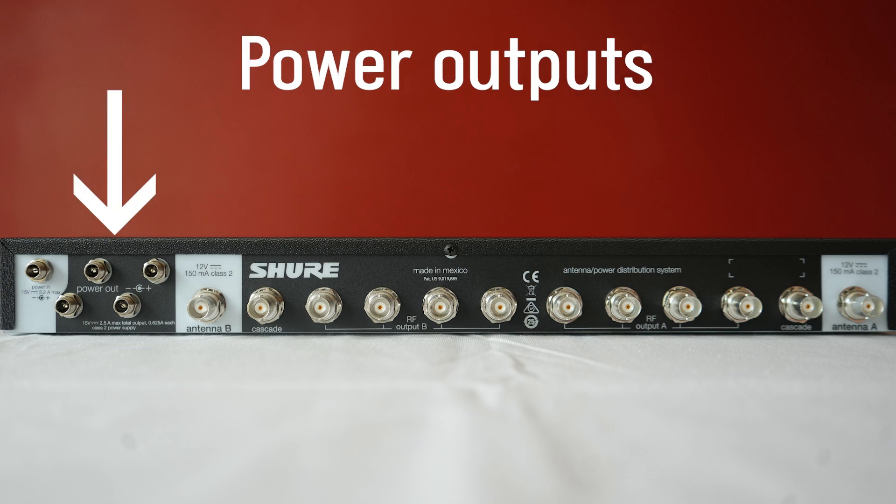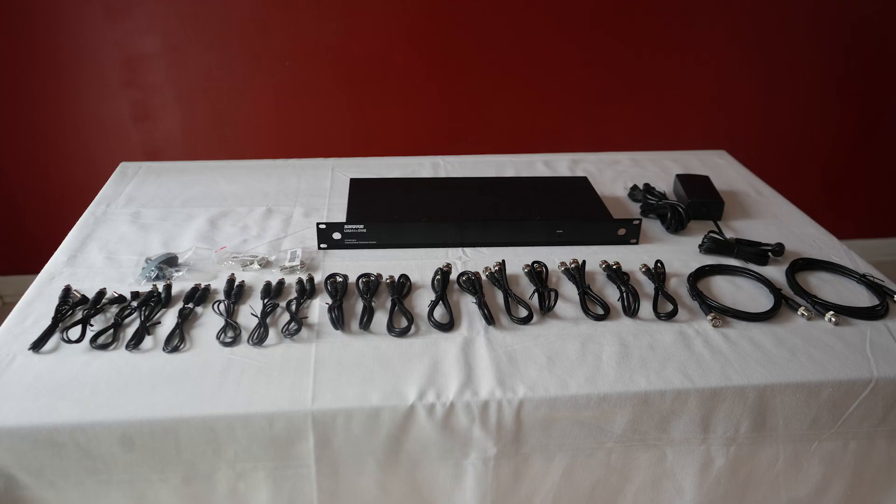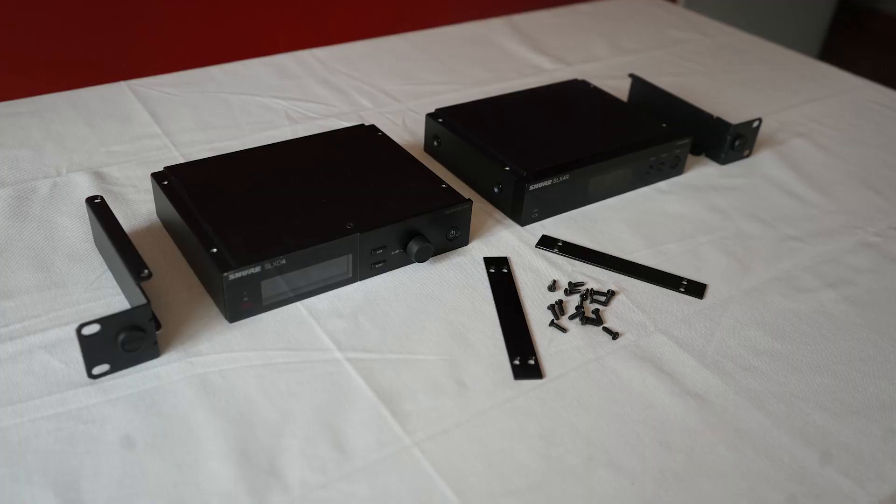Additionally, there are power outputs that I will use to send power to my SLX-D and BLX units at the very bottom. Luckily, the UA844 comes with all the accessories that you're going to need to get going.